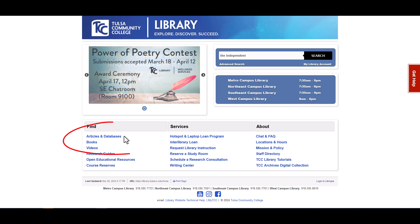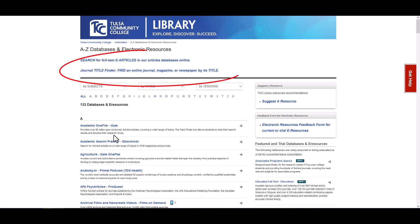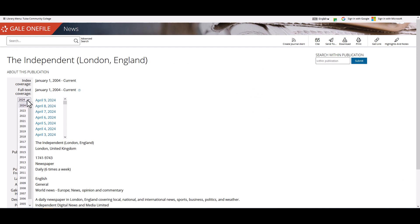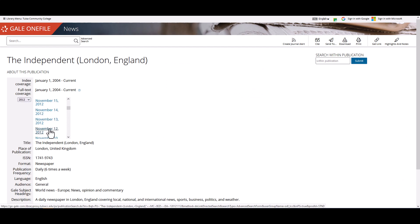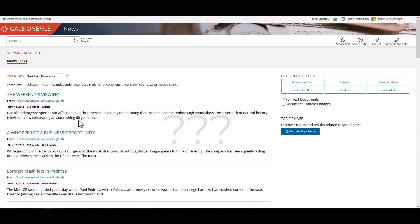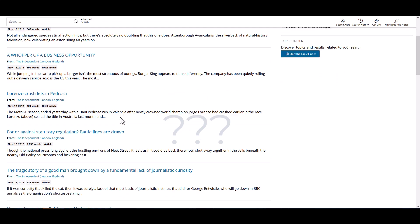You can search for a publication here, under Articles and Databases, and then Journal Title Finder. Looking up the November 26th issue of The Independent and browsing articles quickly shows that this doesn't exist in The Independent. ChatGPT likely cobbled this citation together.